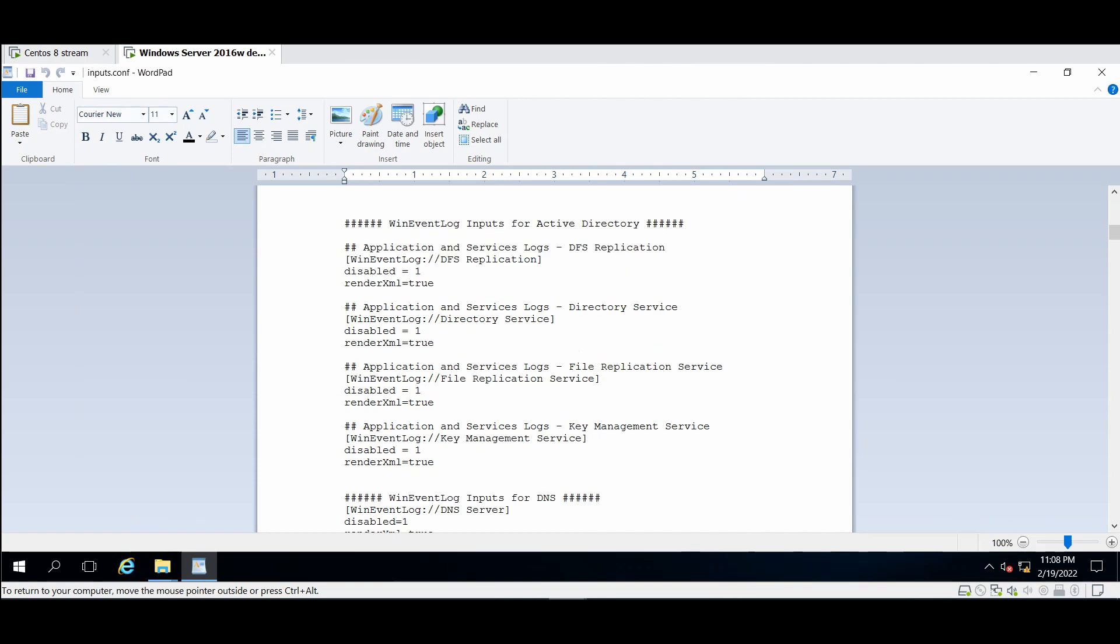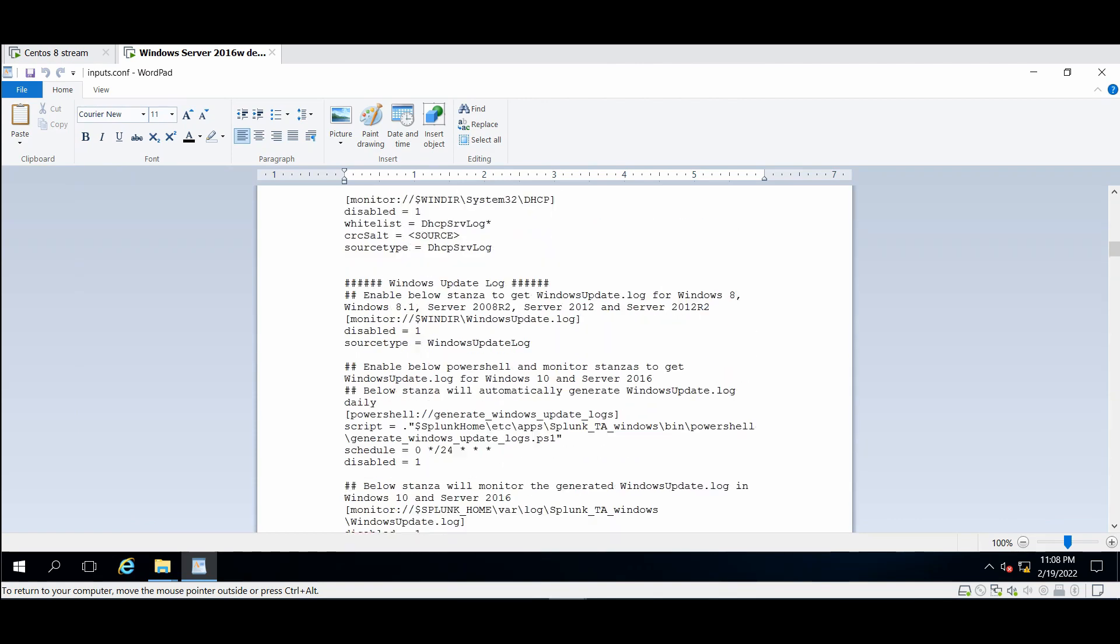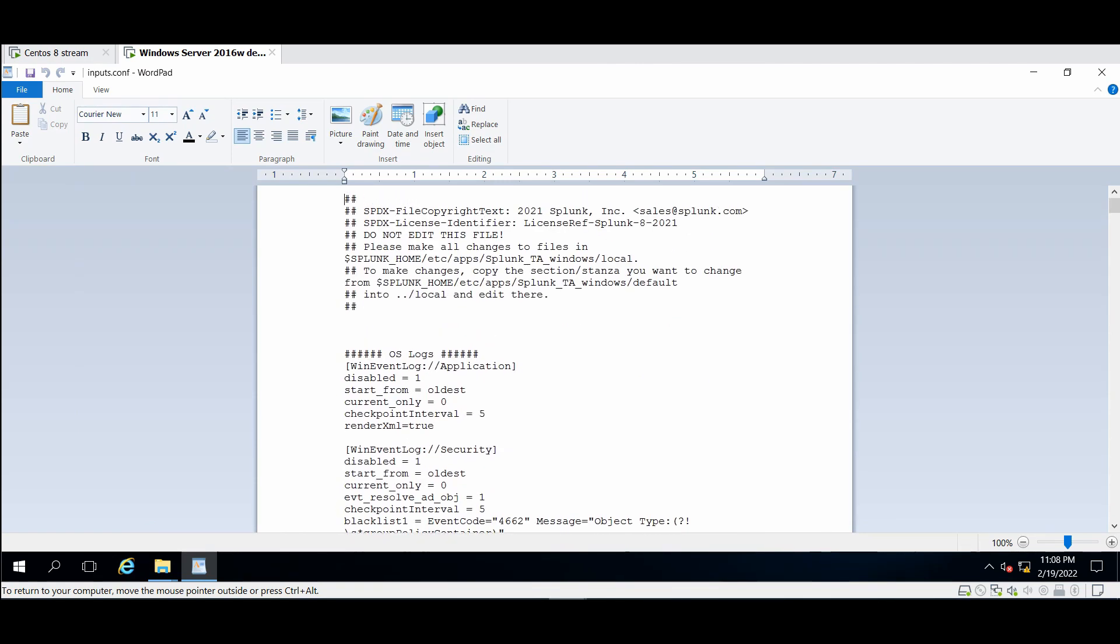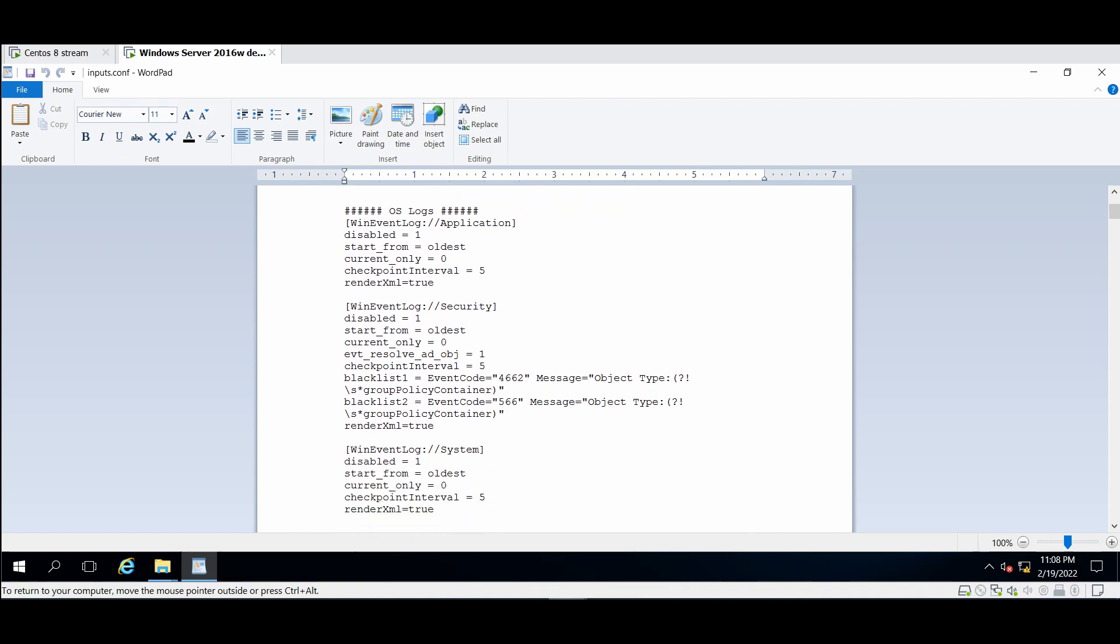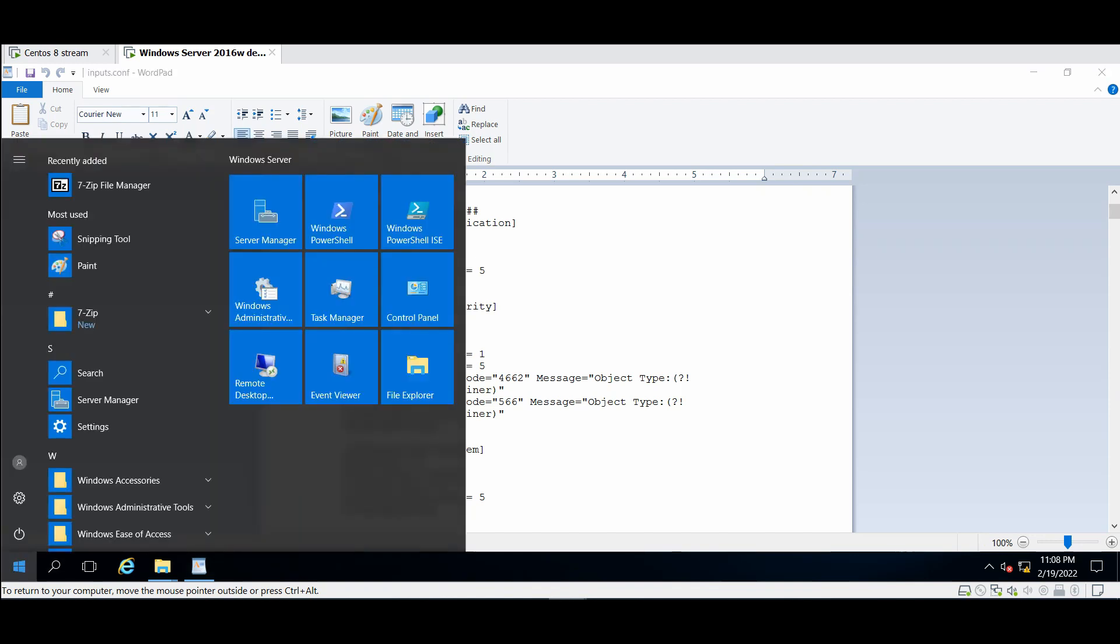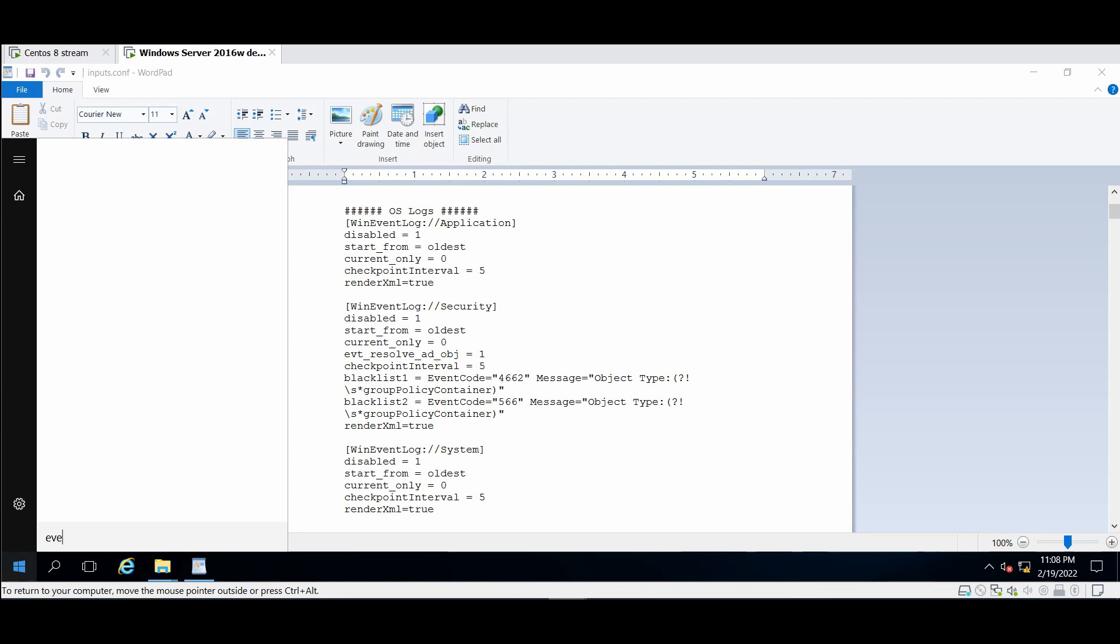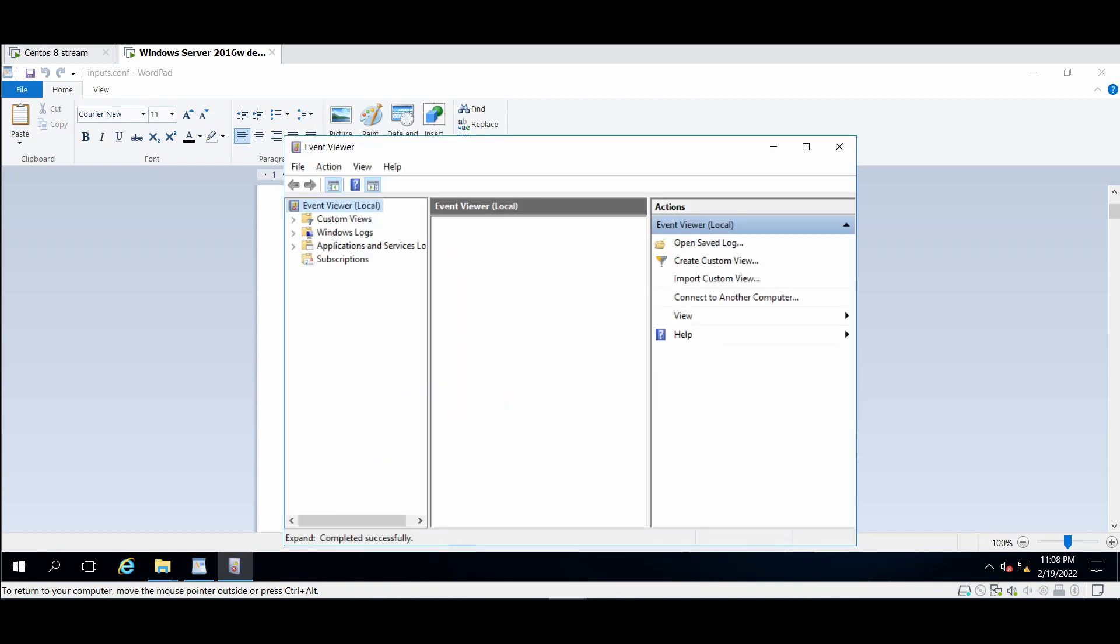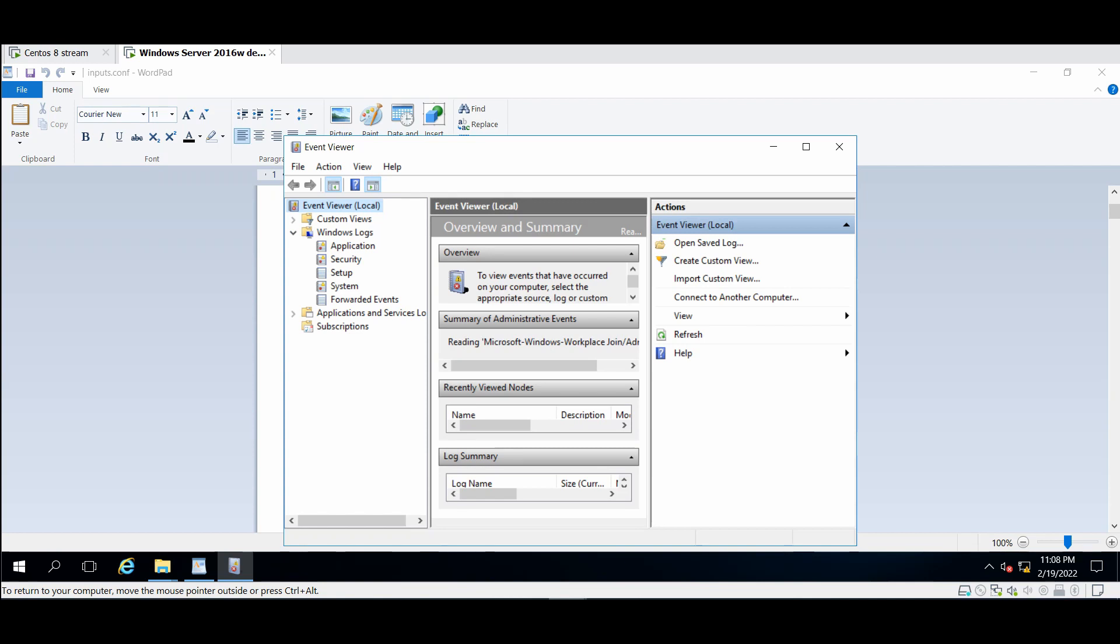Now here's all the configuration. I will not explain it right now, you can go ahead to the documentation and read all these information about these configuration. I will show you three things only: the application, security and system. If you go to your Windows event viewer you will find these by default: application, security and system events or logs. Here they are, application, security and system, these are the default ones.